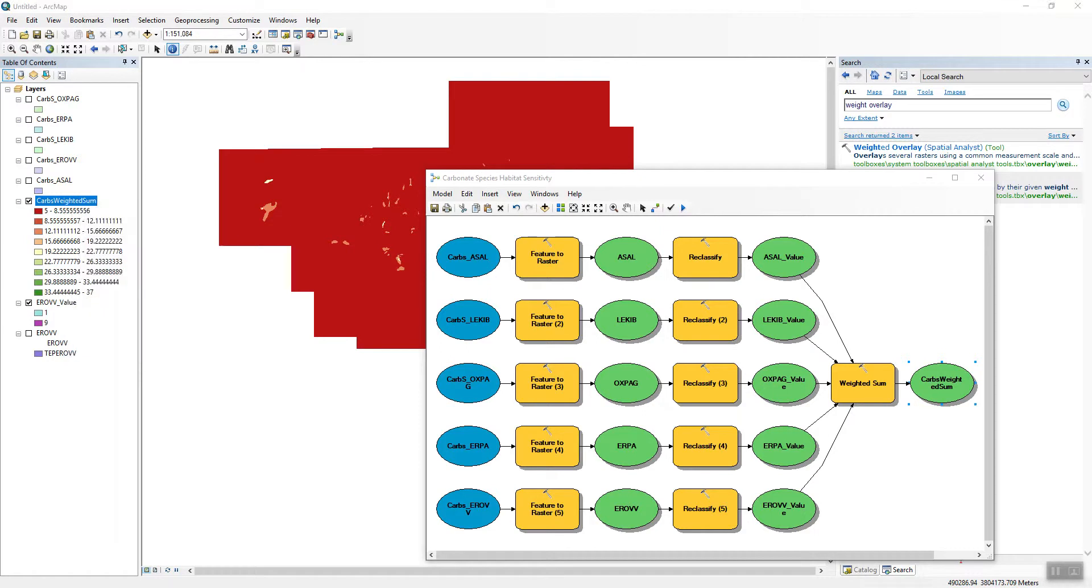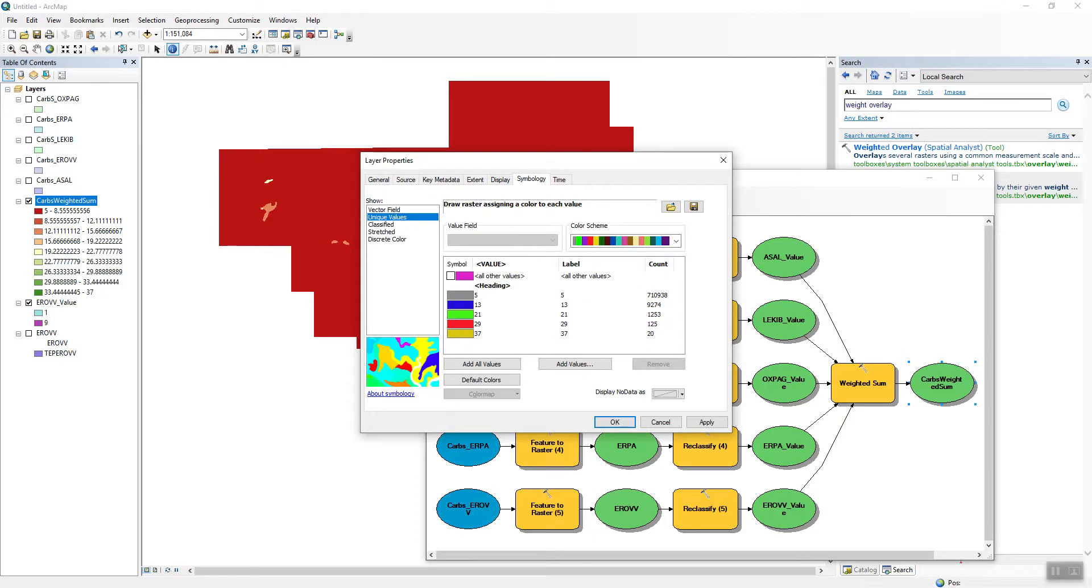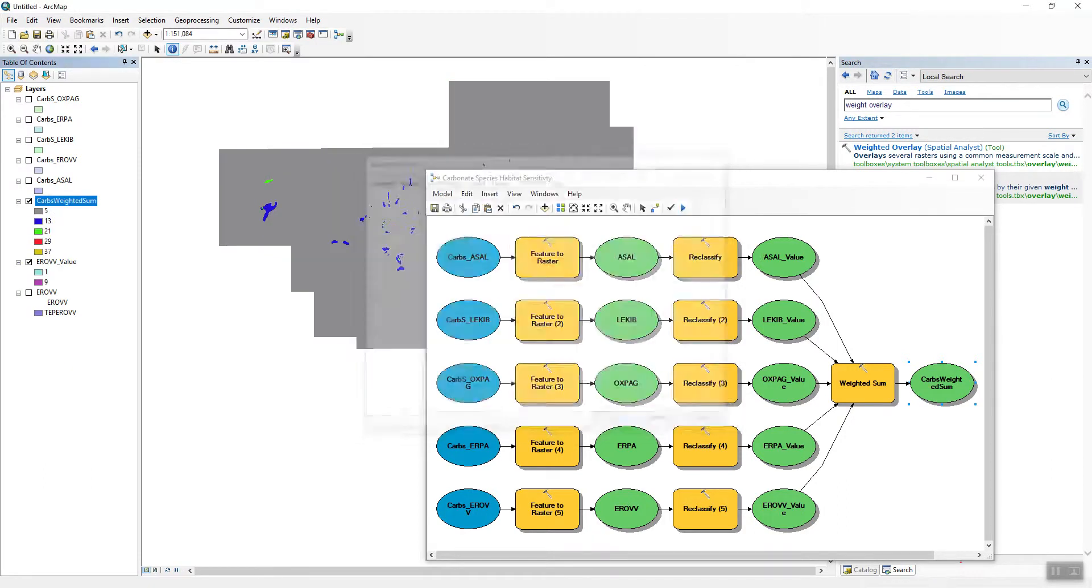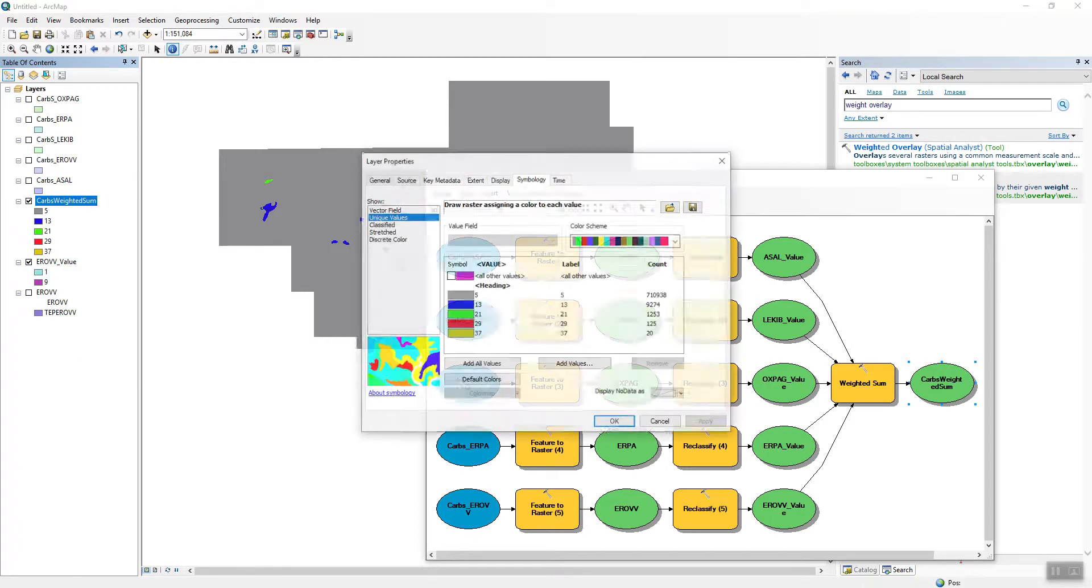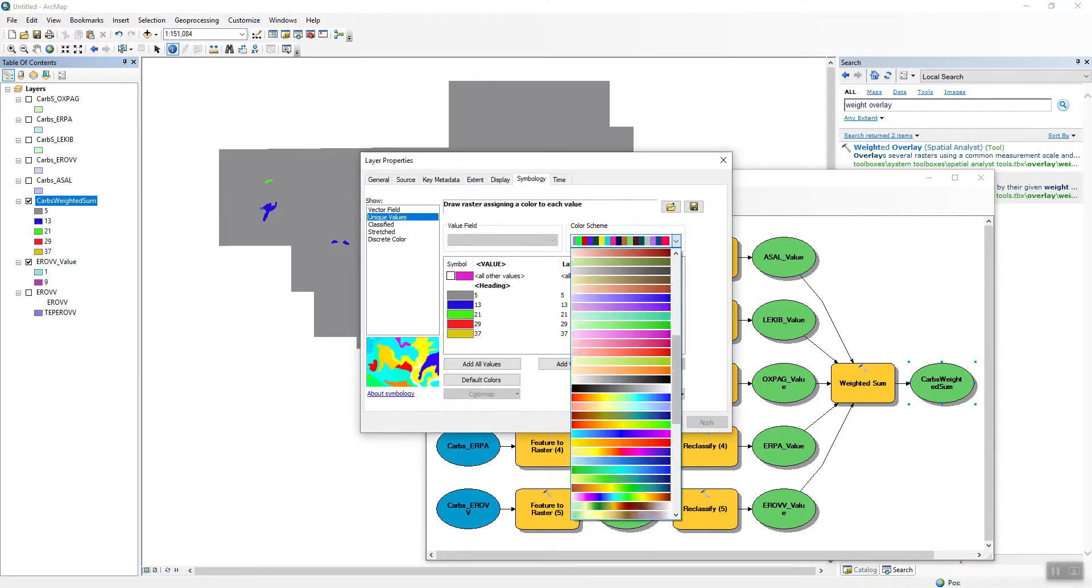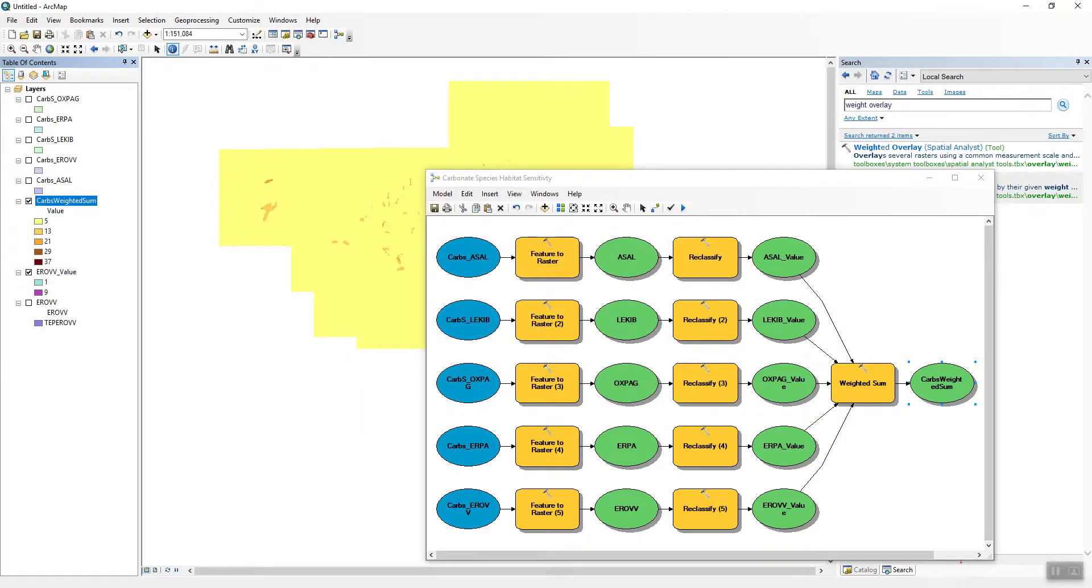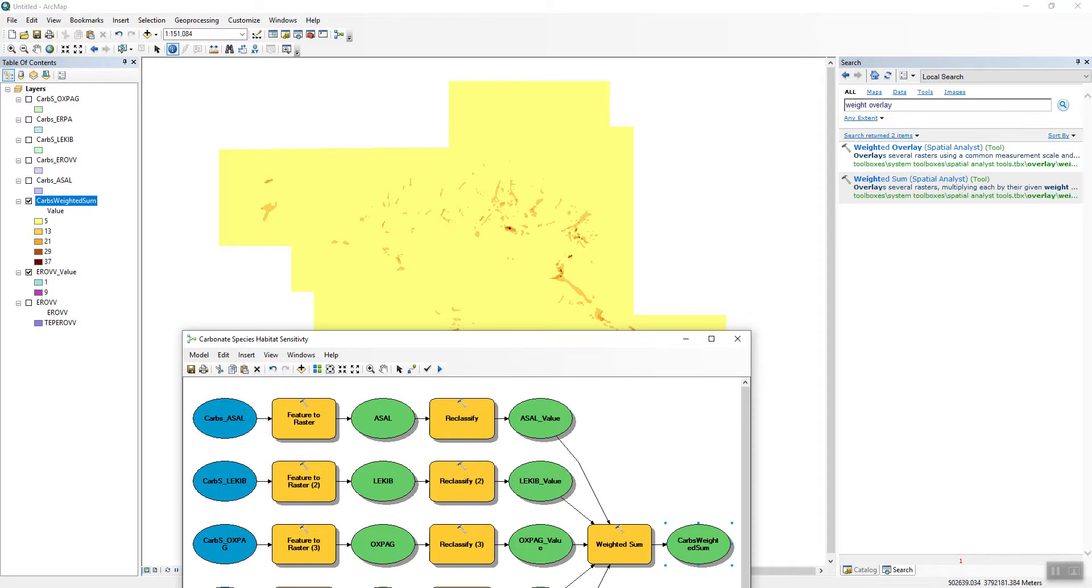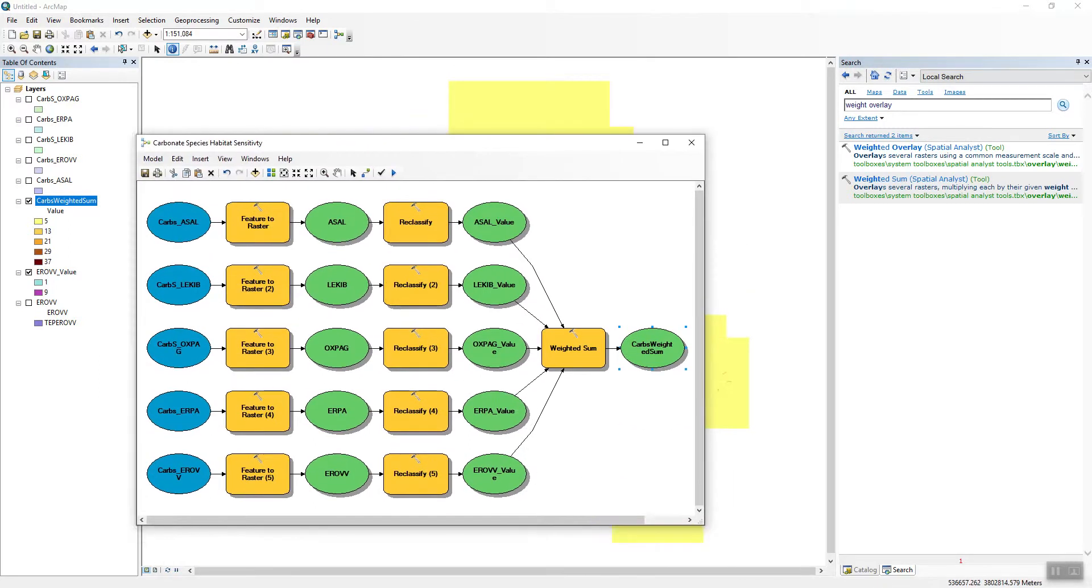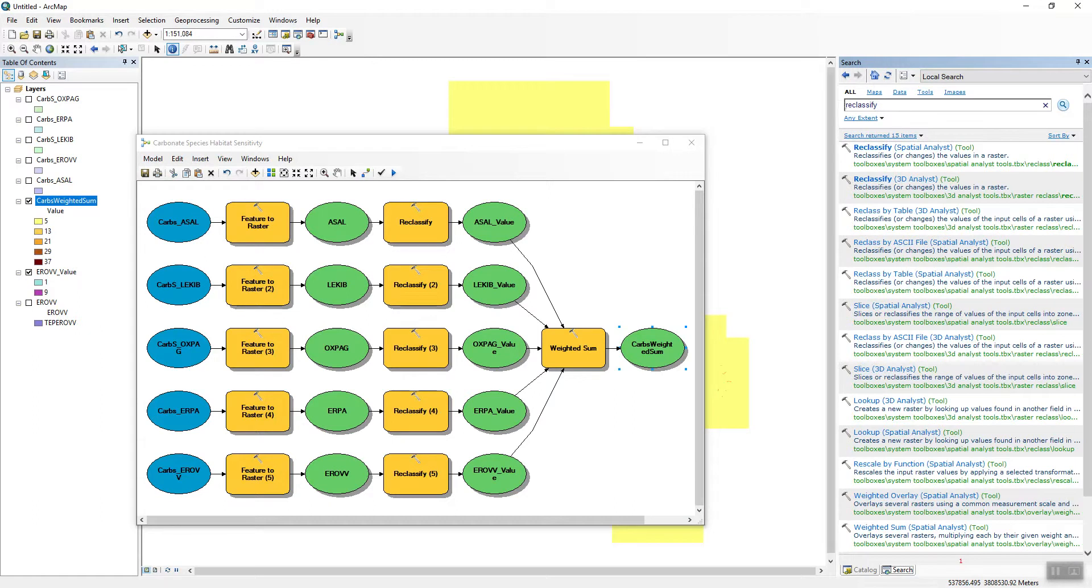Let's add this to the display. It comes in, if you look at the symbology it's kind of annoying, it comes in as classified. Switch it to unique value and it'll show you all the possible unique values. I'd recommend re-symbolizing it just so it's a little easier to interpret.